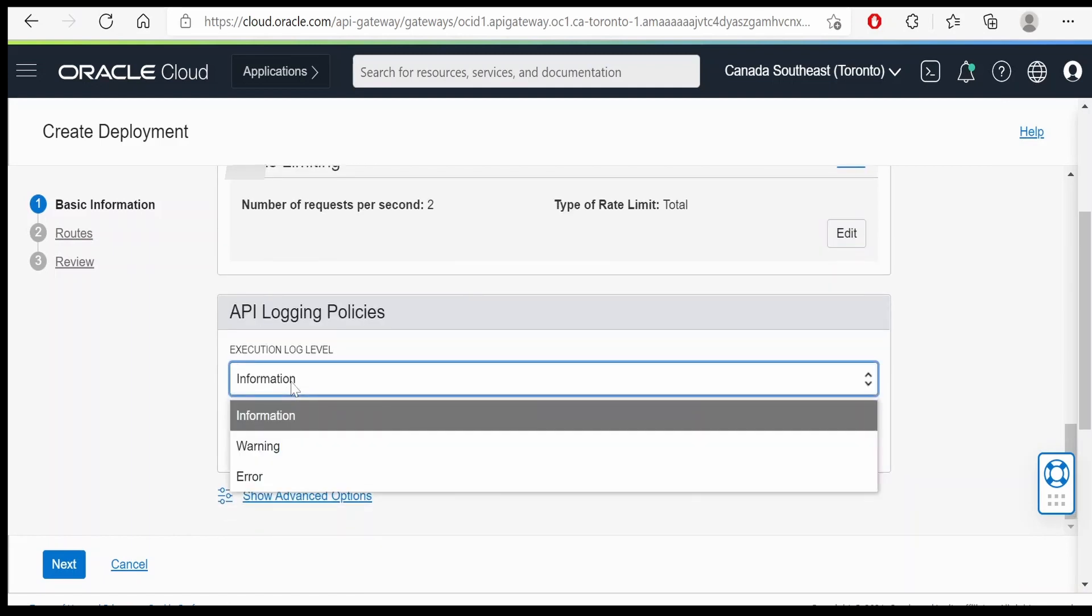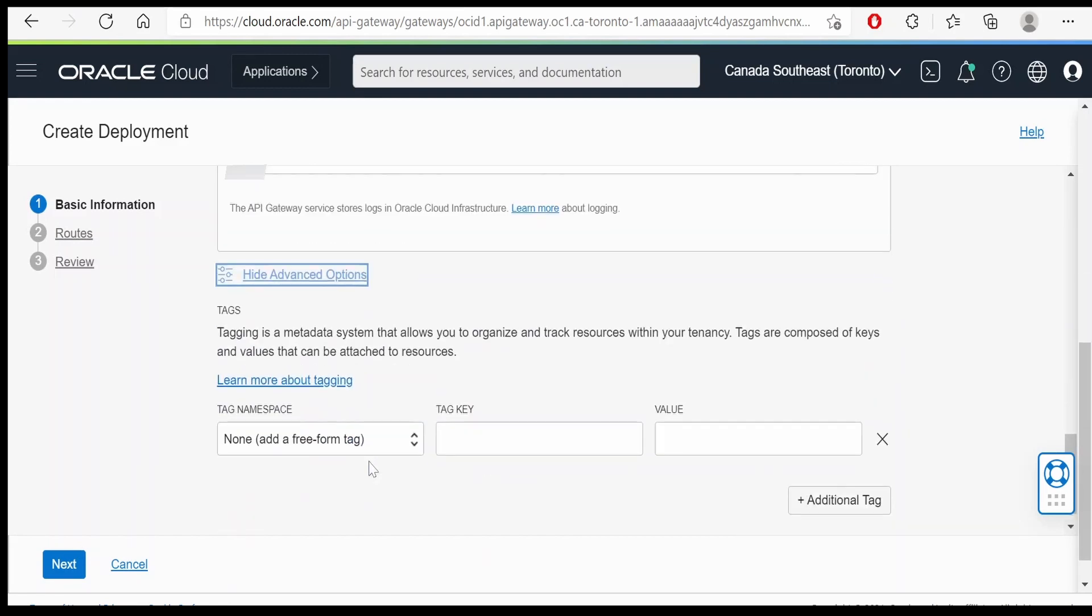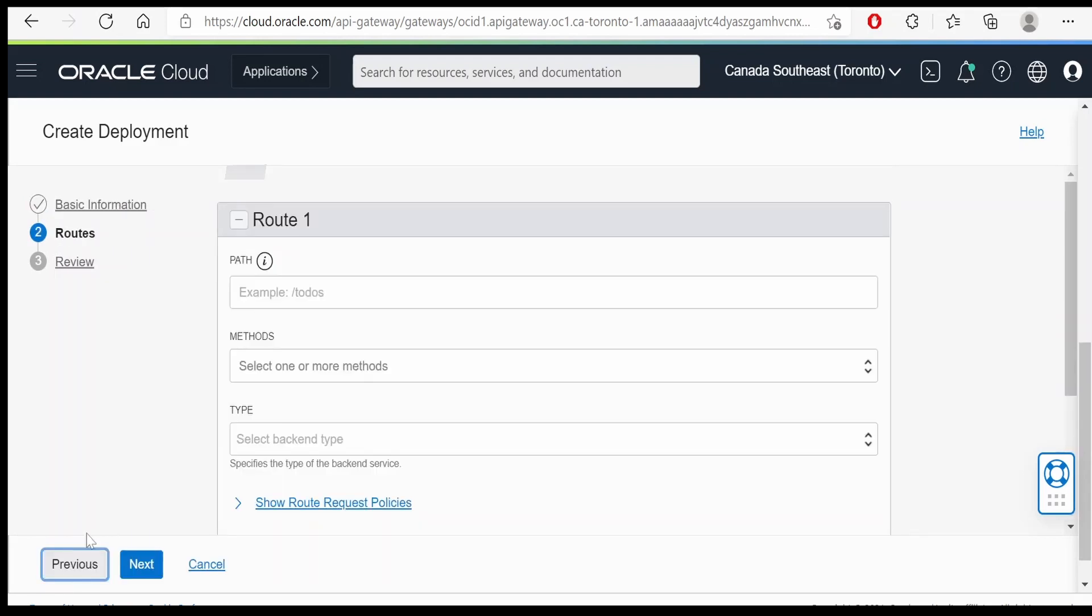API logging, information, warning, error. We will add it for error. If you click on advanced, there are a few advanced options. That is for tagging for a particular namespace. Once done click on the next button.